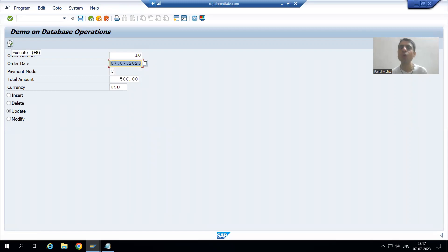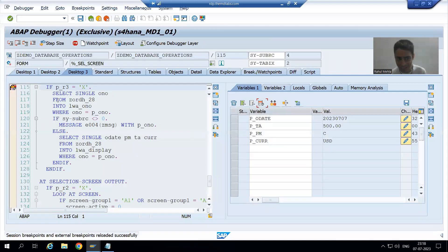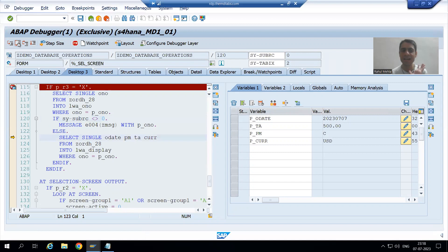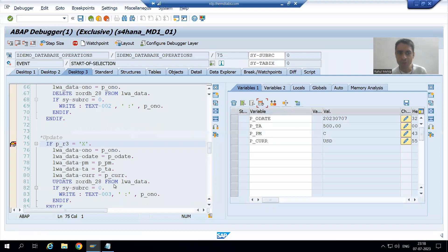Whenever I click the execute button, we are performing the action, so firstly the AT SELECTION-SCREEN event will call. The AT SELECTION-SCREEN event is called. Our input is correct. Now control will go to which particular event? Start of selection.